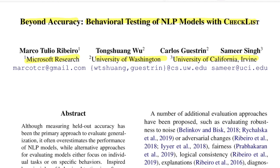In a nutshell, this paper essentially introduces a new framework for evaluating NLP models beyond certain automatic evaluation metrics such as accuracy. Let's start with the abstract.